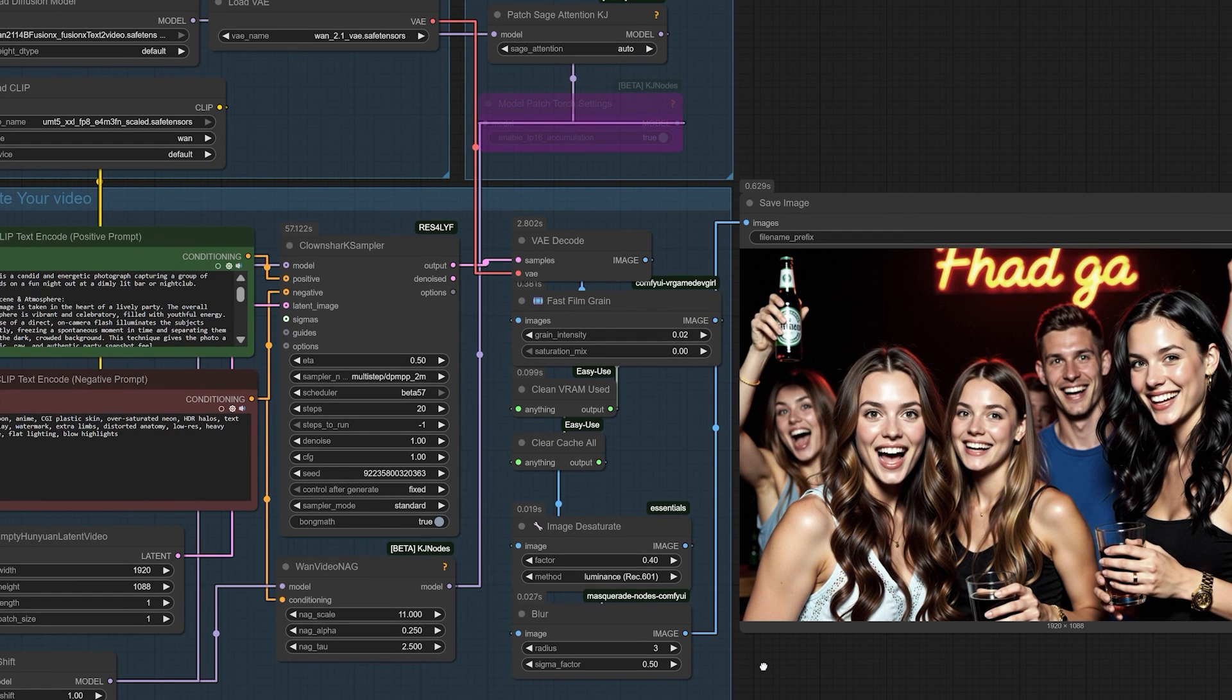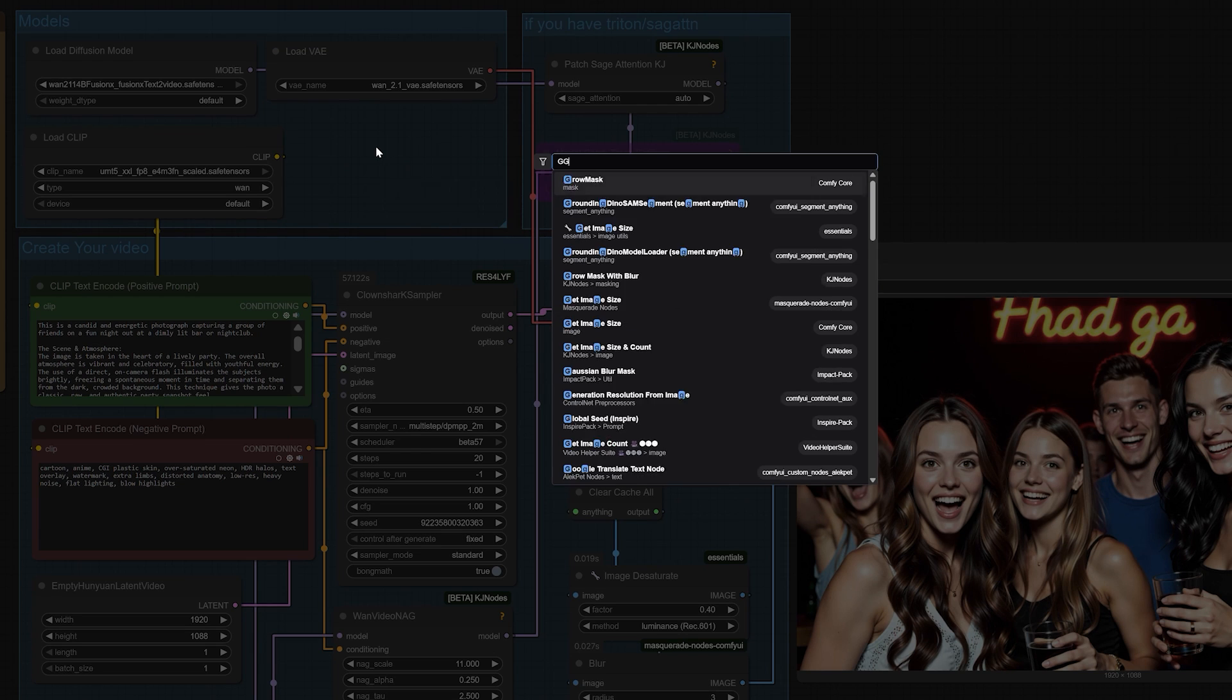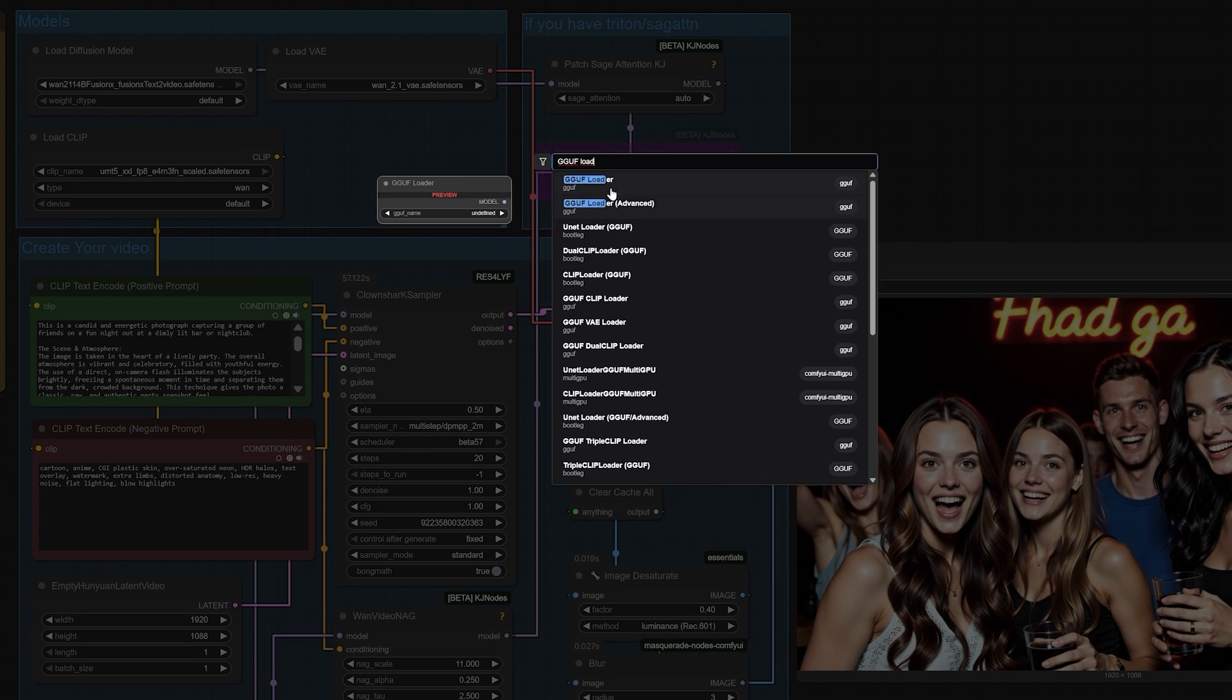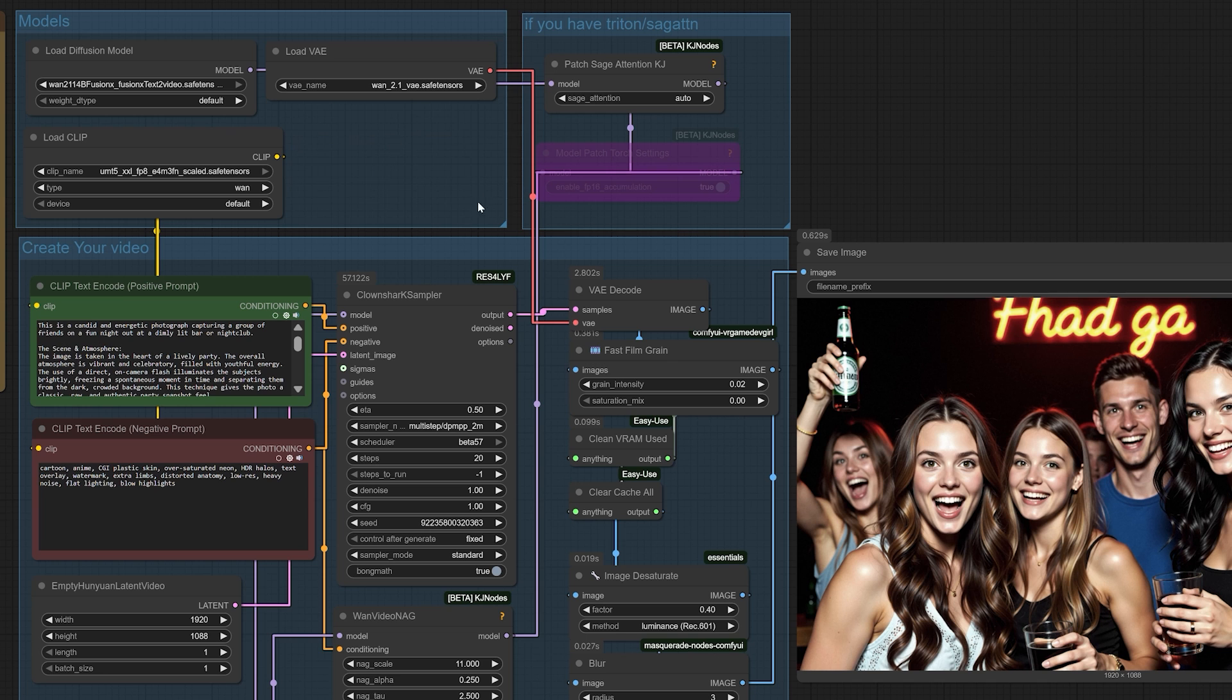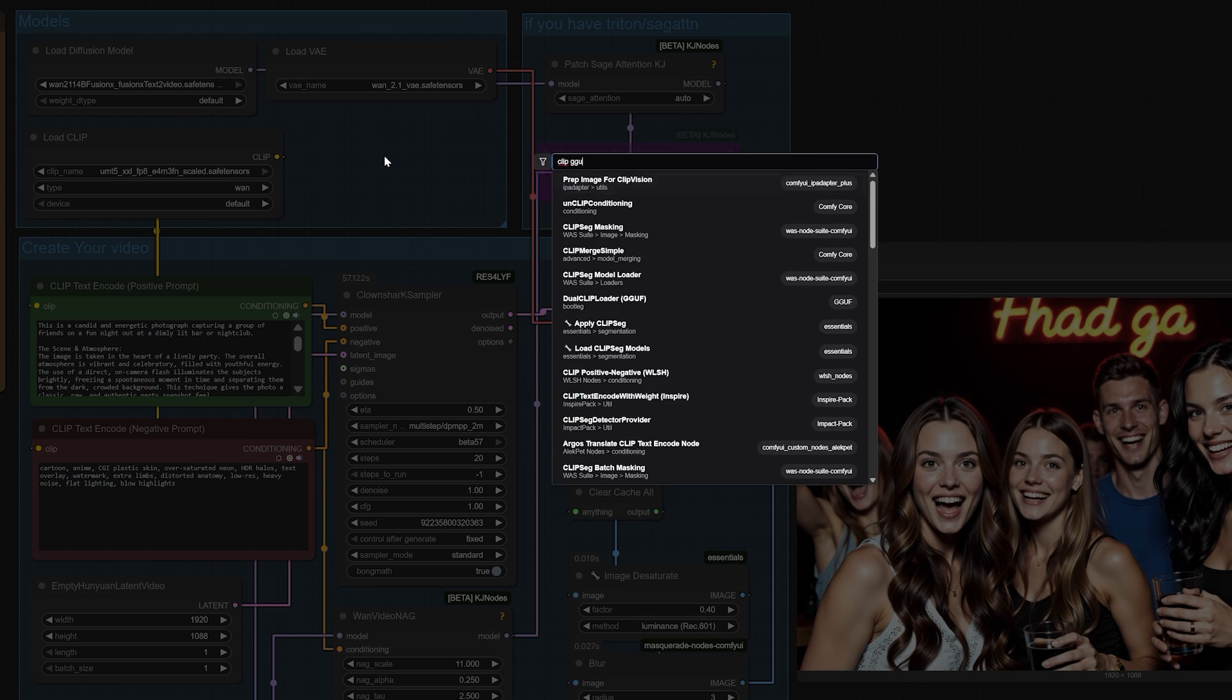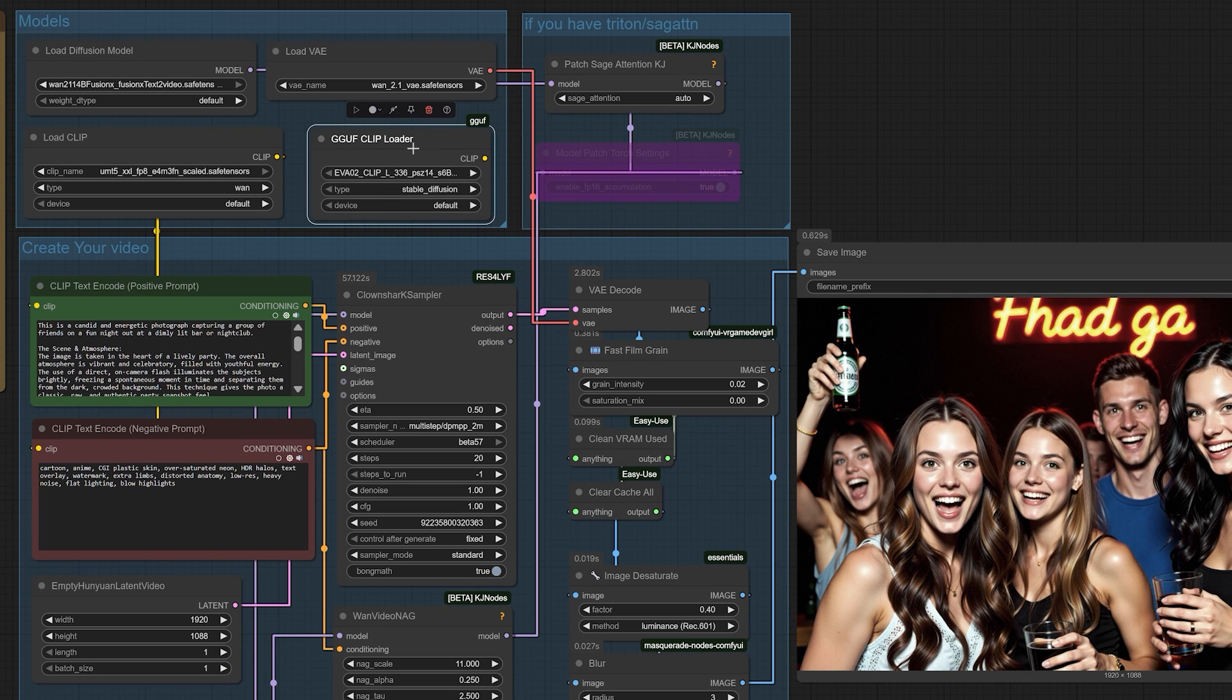And that brings us to the elephant in the room. Hardware. Is this going to melt your GPU? Here's the reality. The full models can be demanding on both VRAM and system RAM. However, there's a fantastic alternative. You can use the GGF version of the WAN model alongside the corresponding clip text encoder if your GPU is struggling. But here's the key takeaway. If your system can already handle generating a few seconds of AI video, then creating a single image this way will feel incredibly fast and light by comparison. You're using a fraction of the resources you'd normally allocate for a video render.